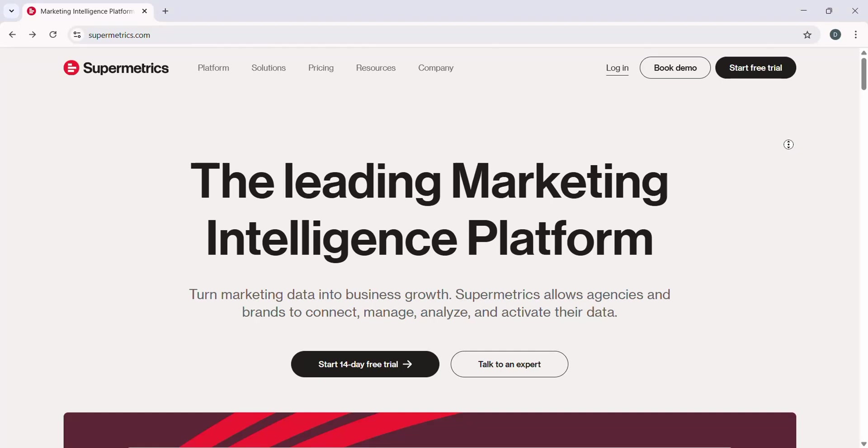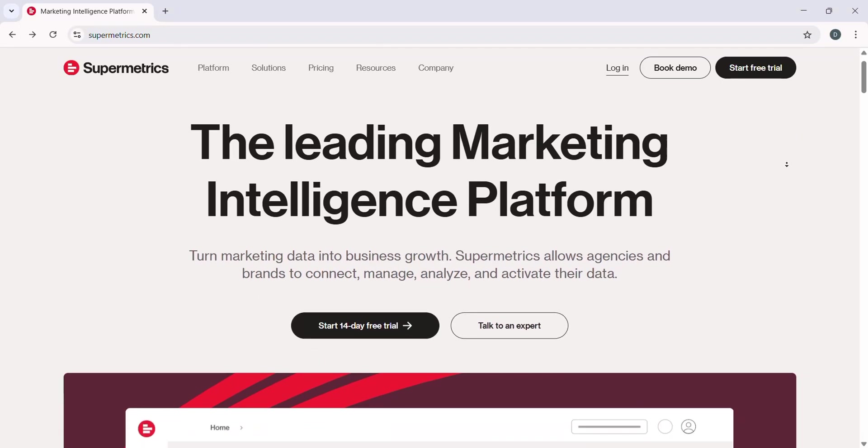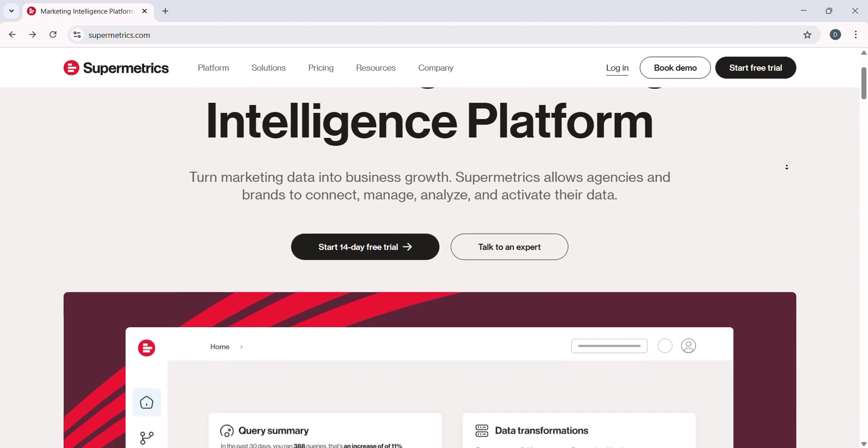Hello everyone, today we'll be looking at how to use Supermetrics' step-by-step guide for data integration.